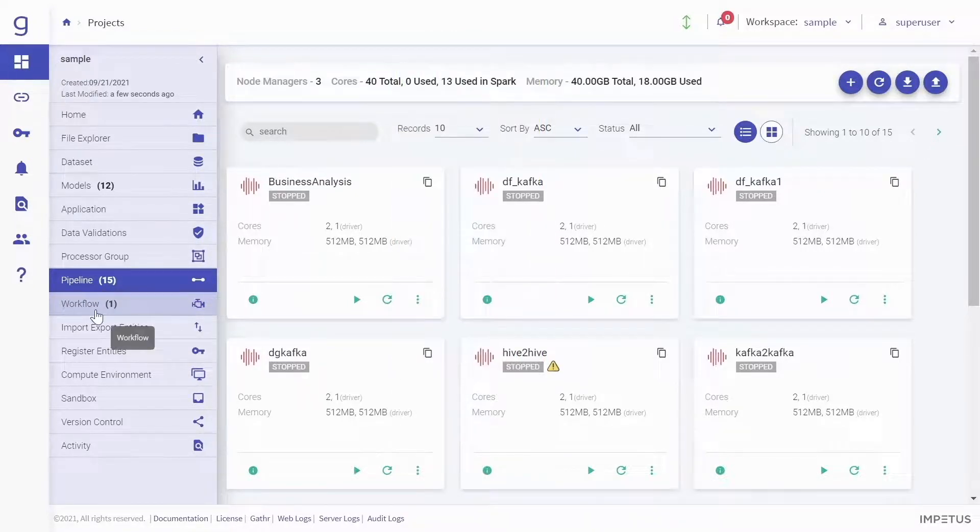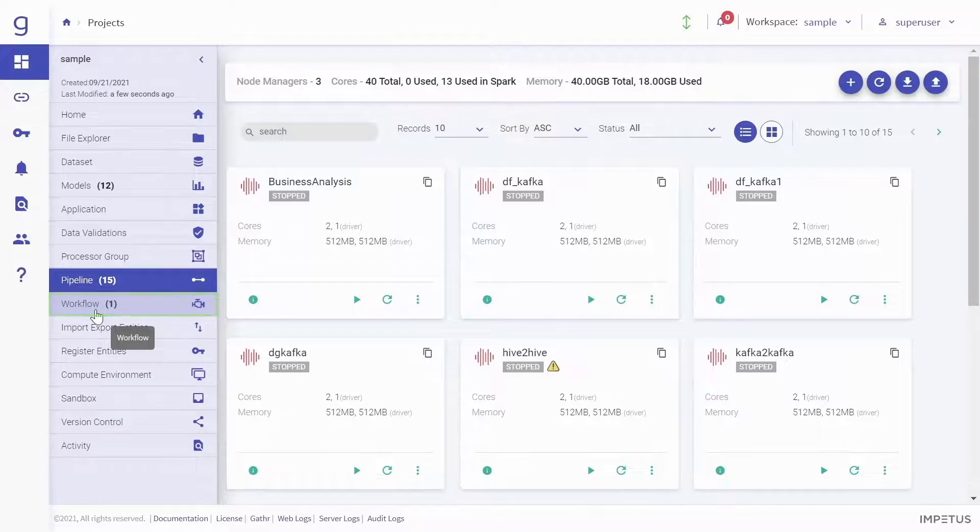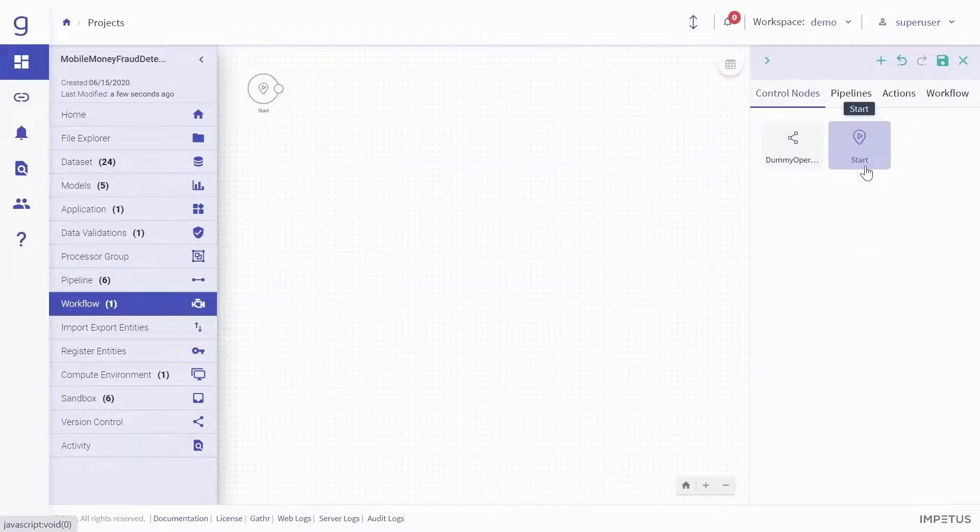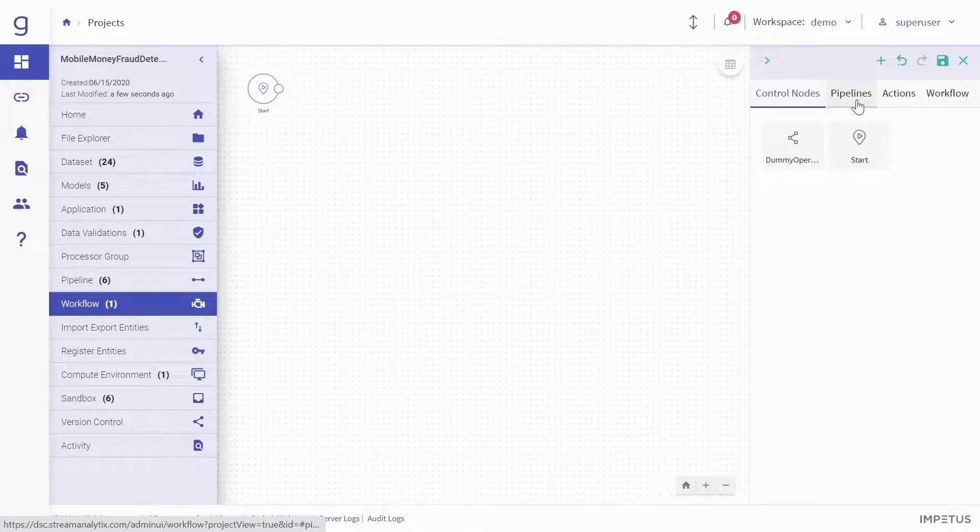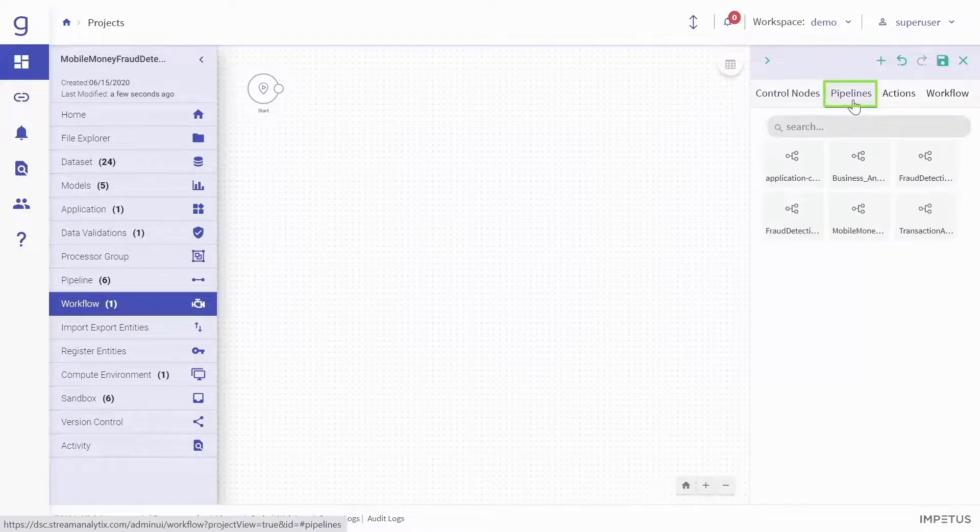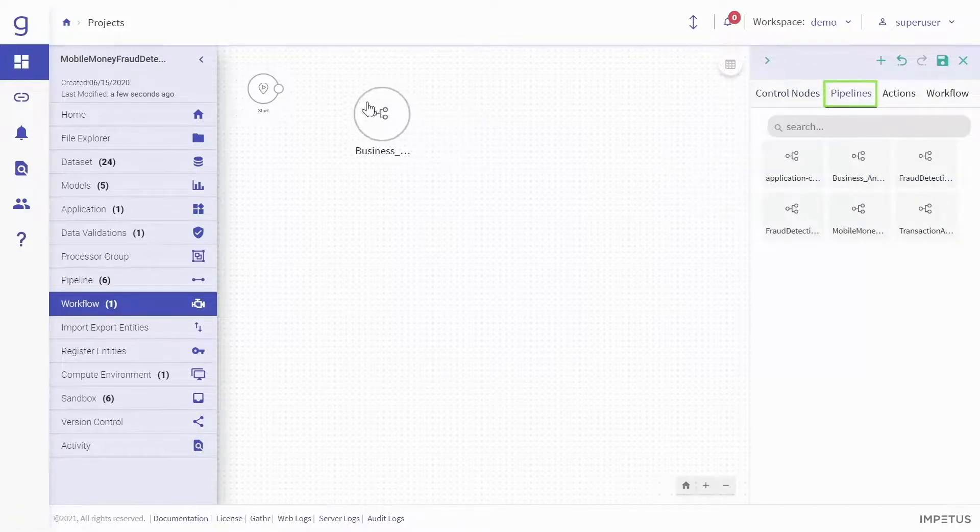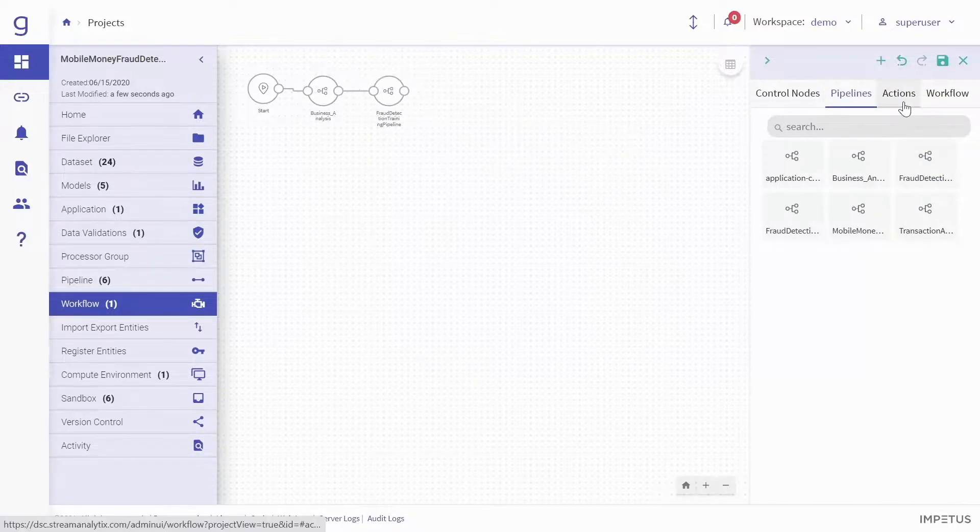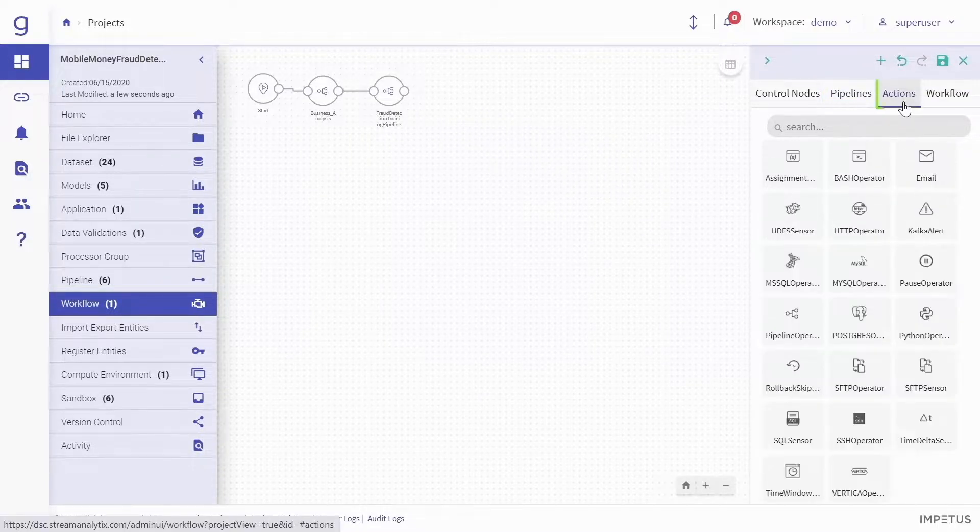Gather also comes bundled with a built-in orchestration interface to orchestrate and schedule multiple pipelines. This is Gather's workflow canvas. All created pipelines are listed in the toggle menu, where they can be arranged in the order of execution.